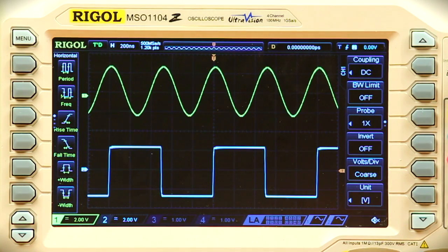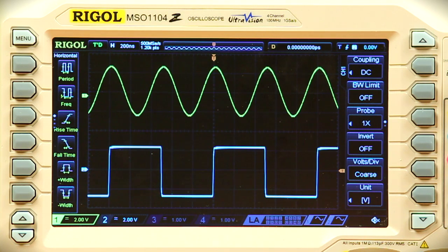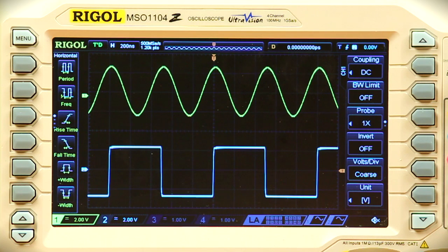For our presentation, we have a 2 megahertz sine wave connected to channel 1 and a 1 megahertz square wave connected to channel 2. Let's prove this out by adding a few measurements.